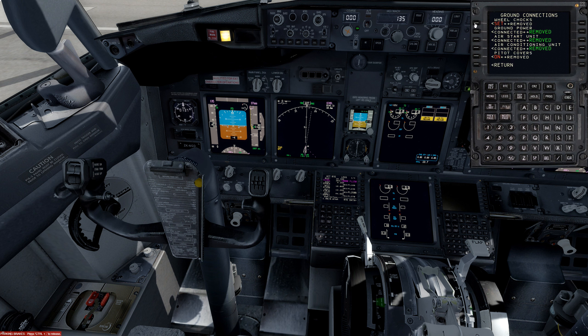Everything is looking good. Flaps 5 for departure and autobrake to rejected takeoff. Full up, full down, full left, full right — pedal full left, full right — flight controls check complete. Parking brake is released. Let's head over to the runway.